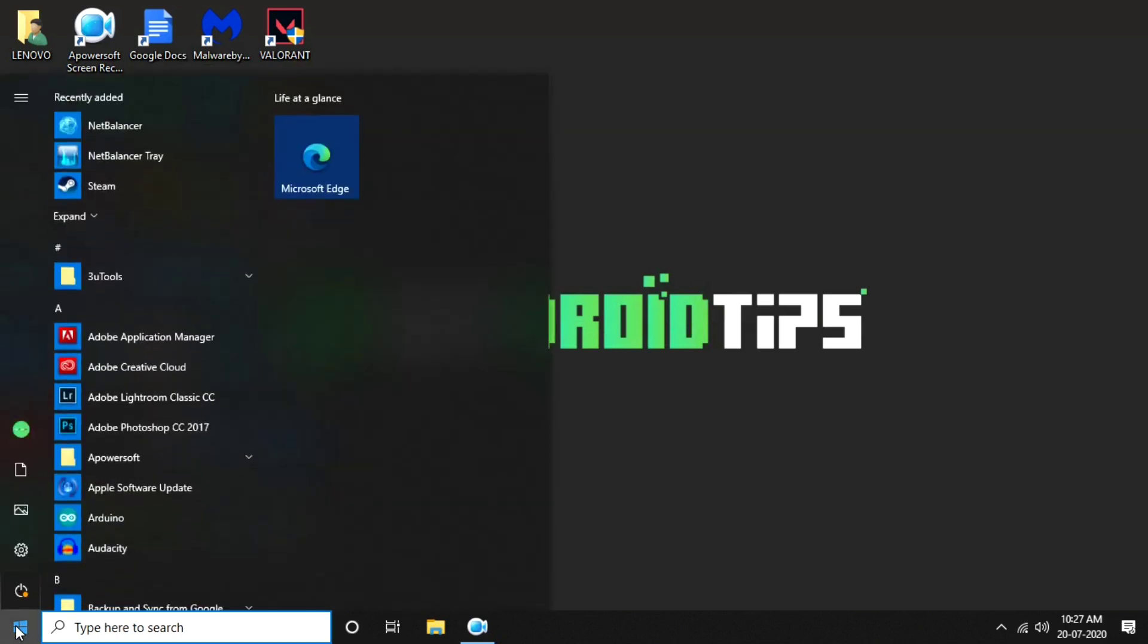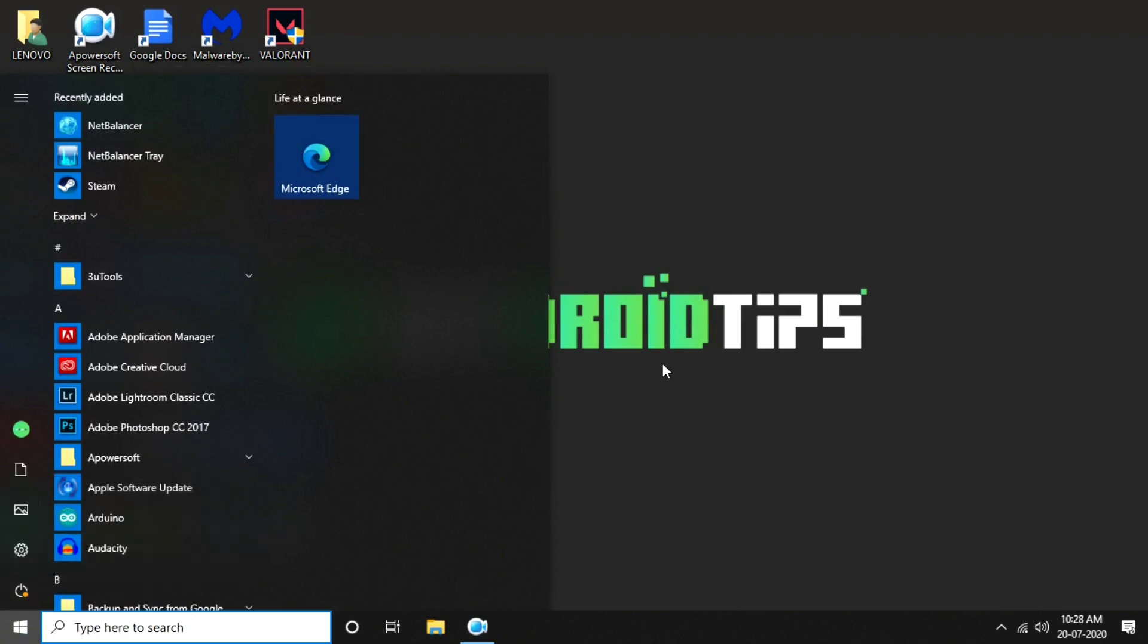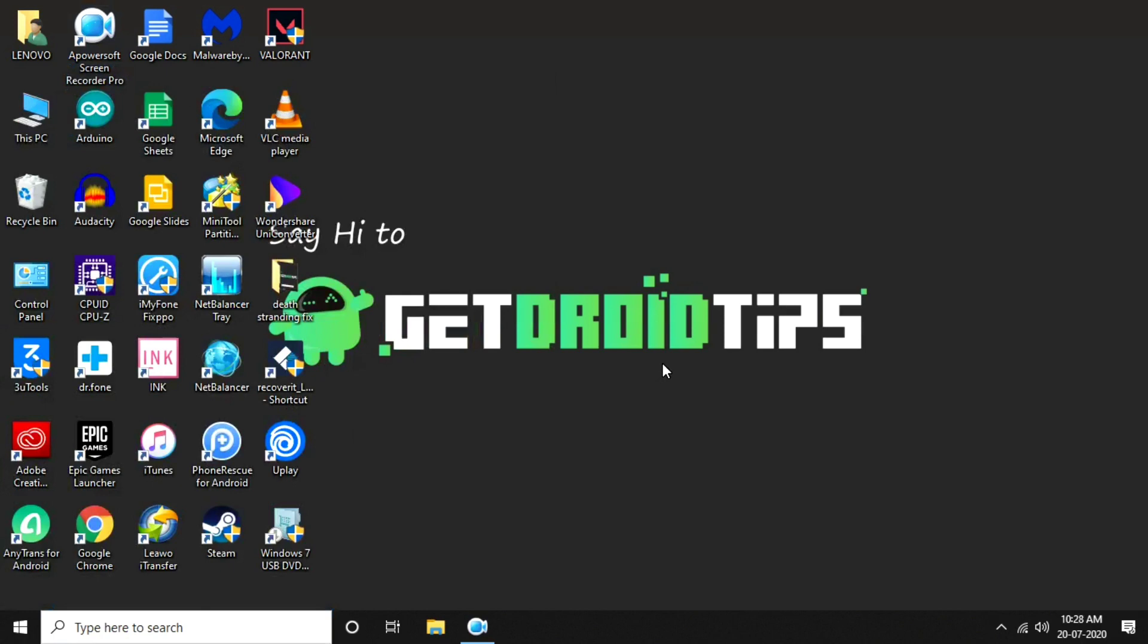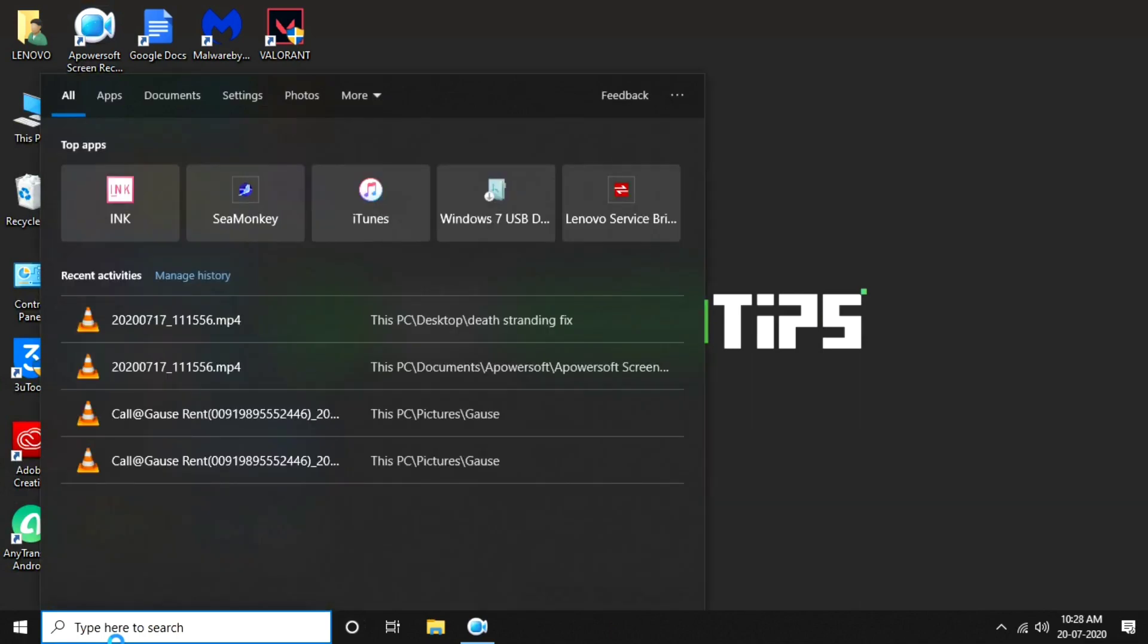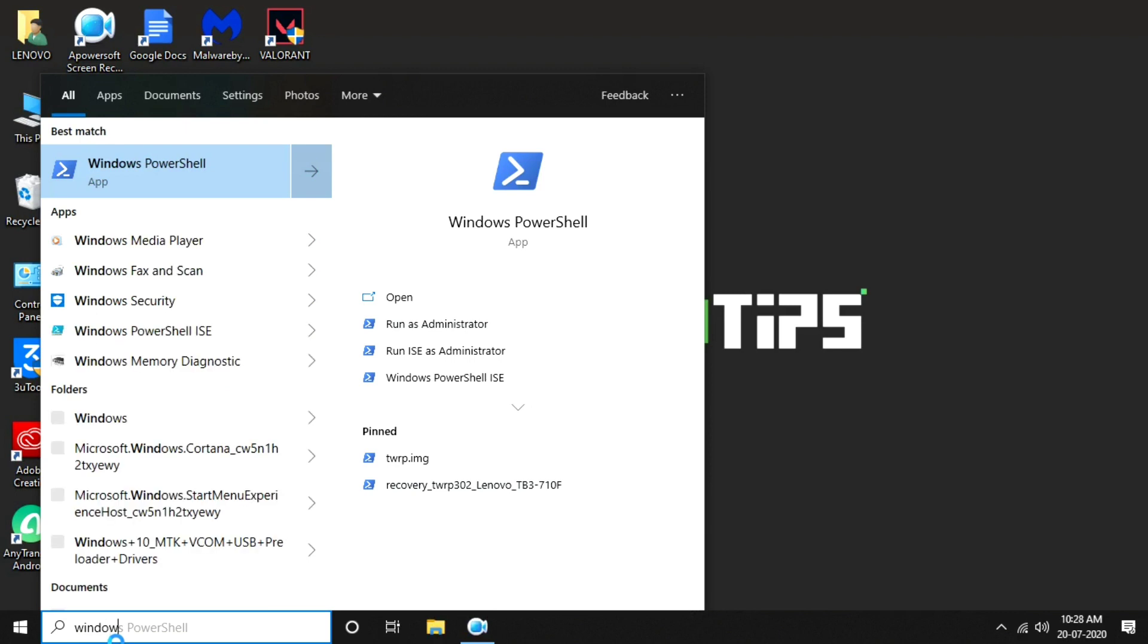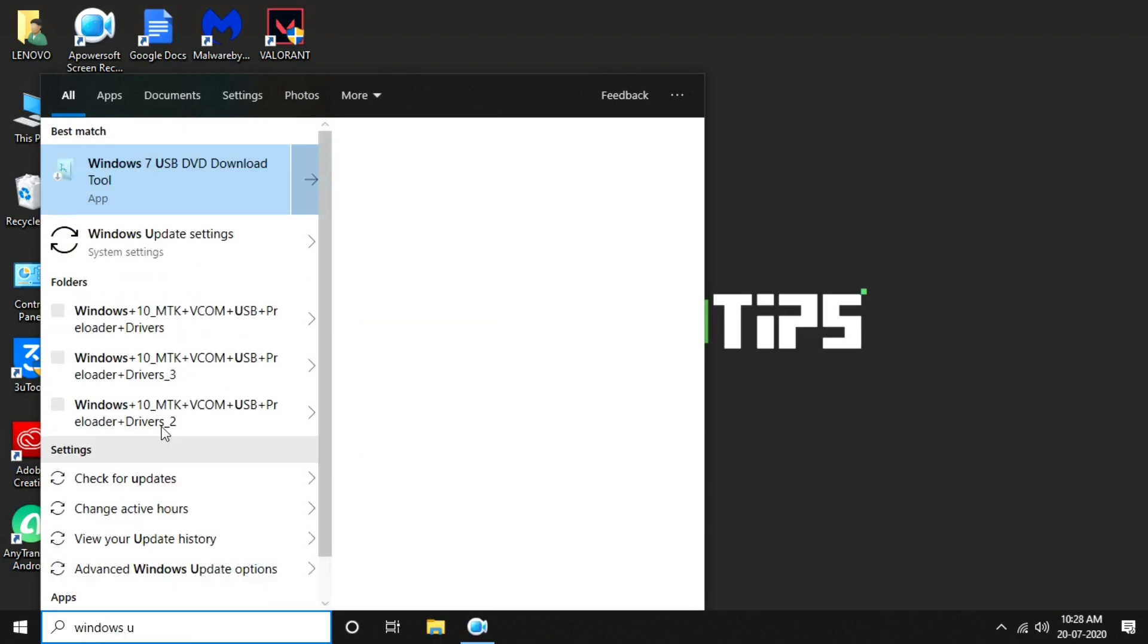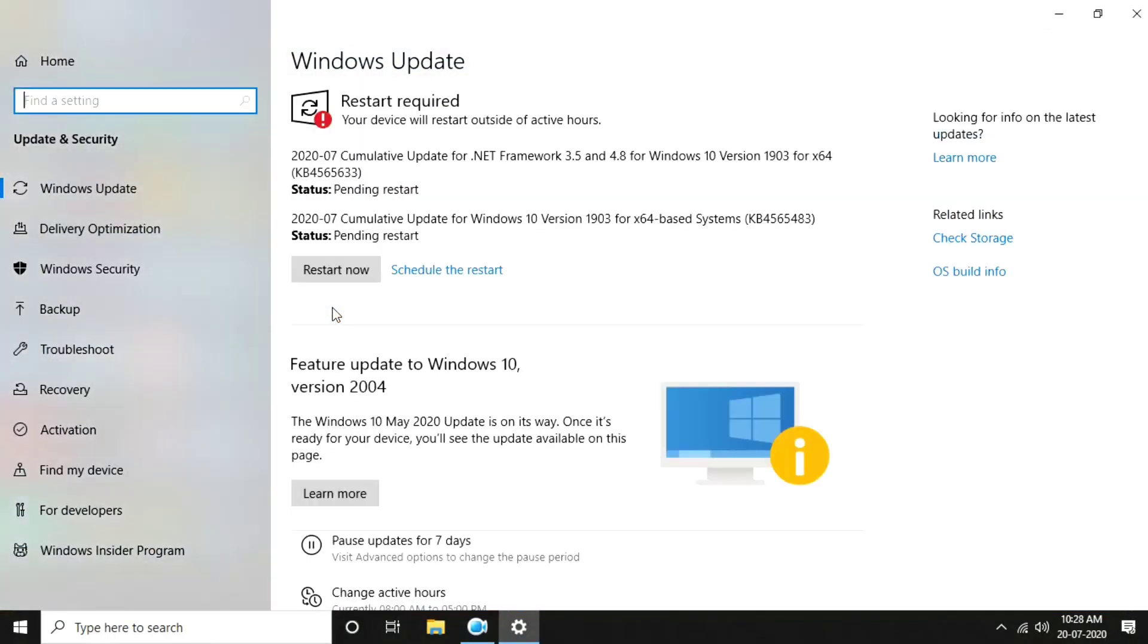Once done with this, the next thing is making sure that your graphics driver as well as your Windows is updated to the latest version. To do this, go to Windows Update. Make sure the graphics card driver is up to date, in the same way the Windows is up to date.